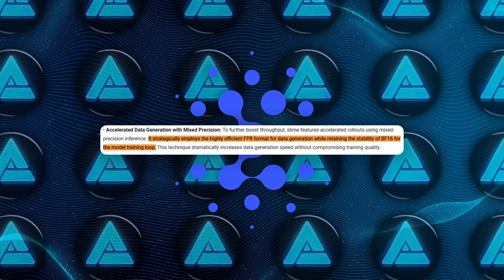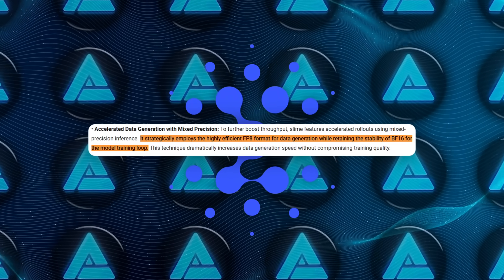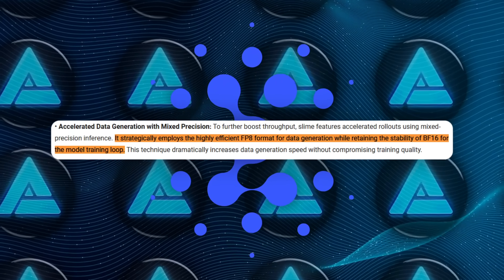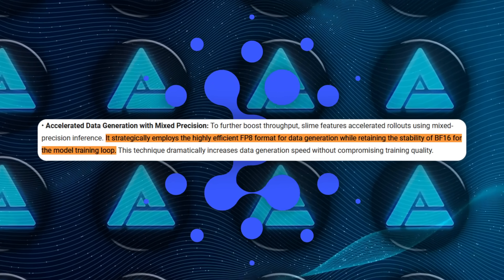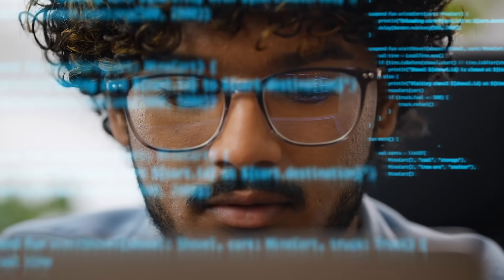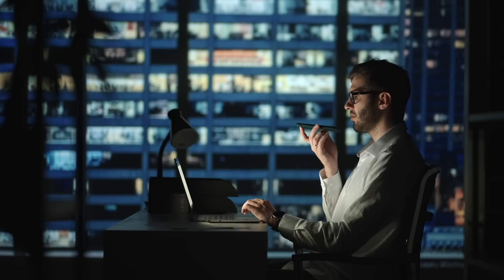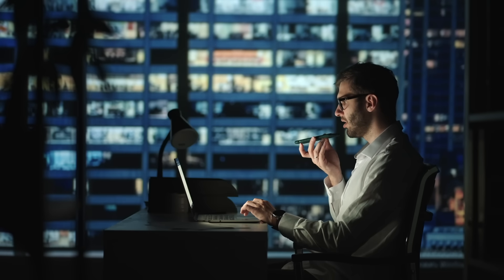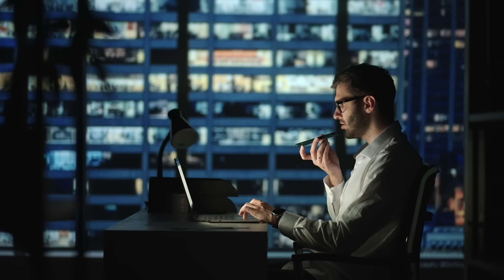It even accelerates rollout data collection using FP8 mixed precision formats. That lets them keep the GPU saturated and training efficient even when the agent tasks involve long delays or step-by-step execution environments.